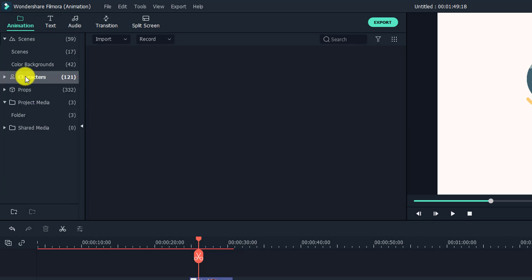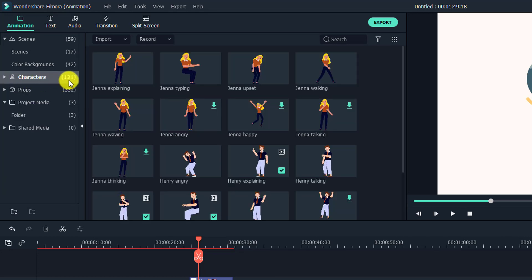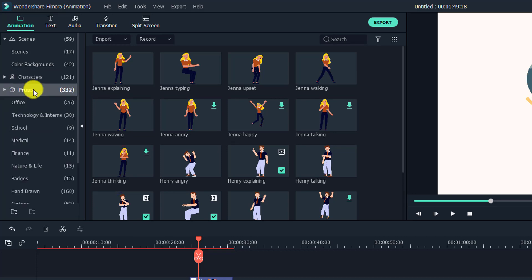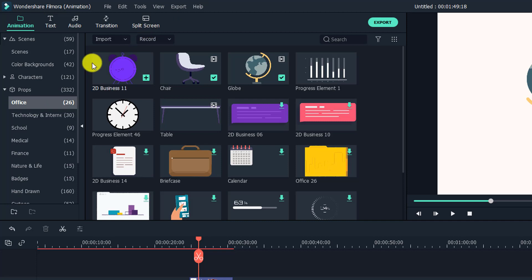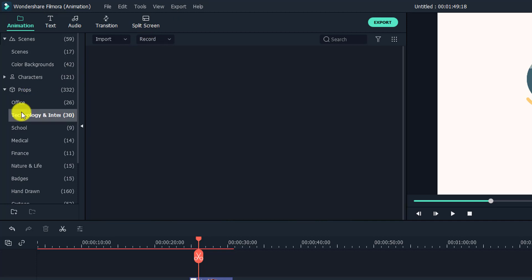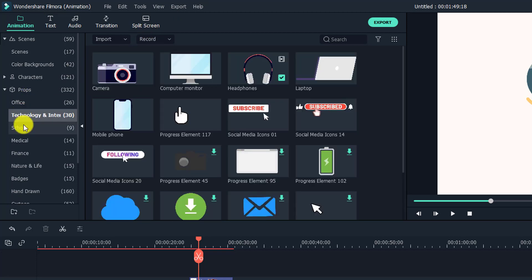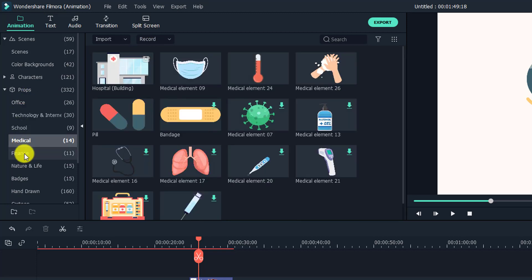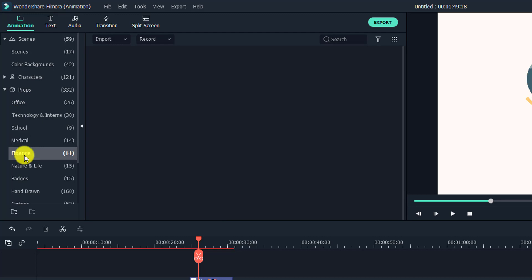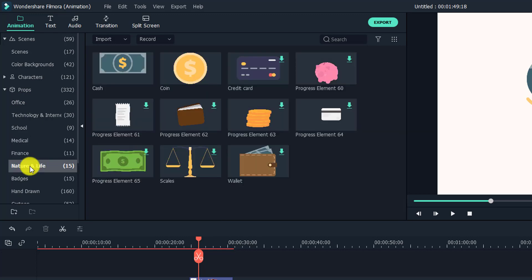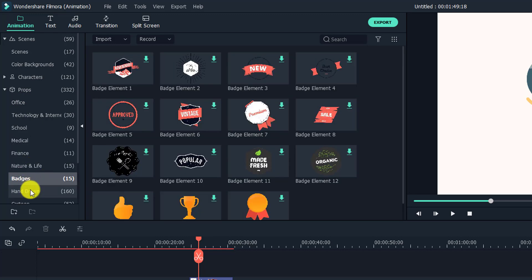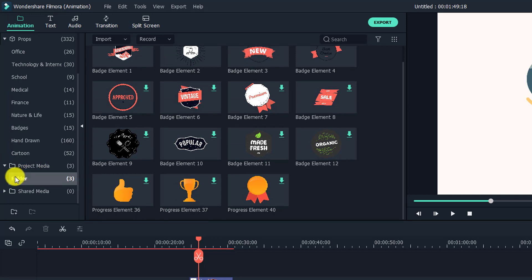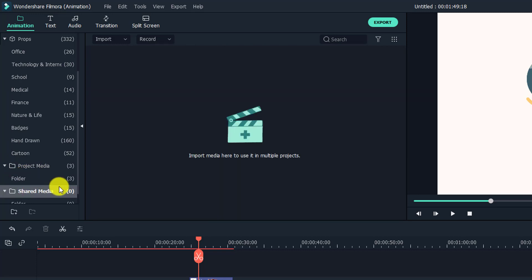So we have 121 animated character and props. So props mean elements, but animated elements, not elements like in Filmora 10. So they move the element folder to here in props. So we have office and technology and school and medical and finance and nature and life and badge. And they have project folder and share media also.